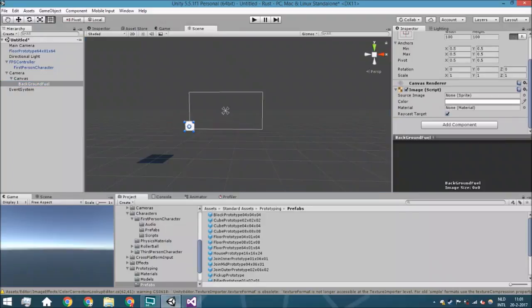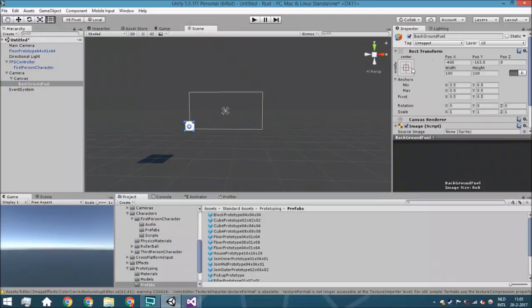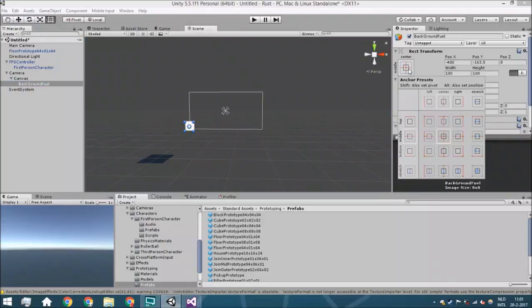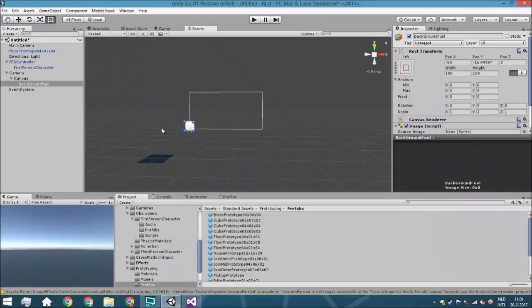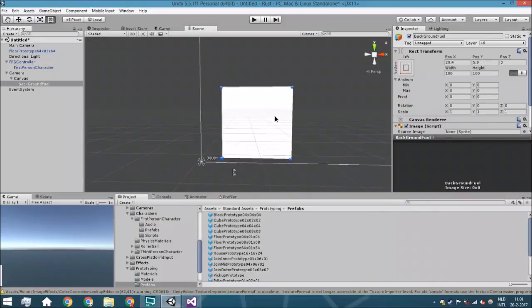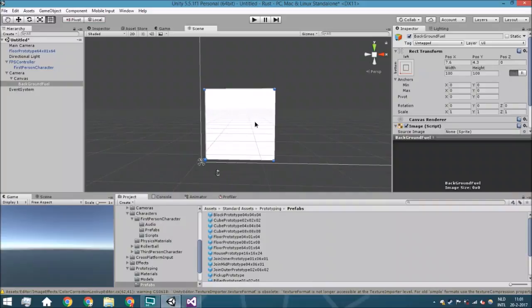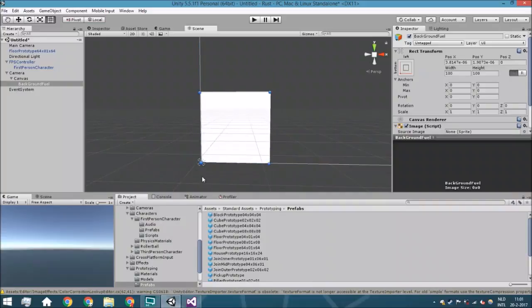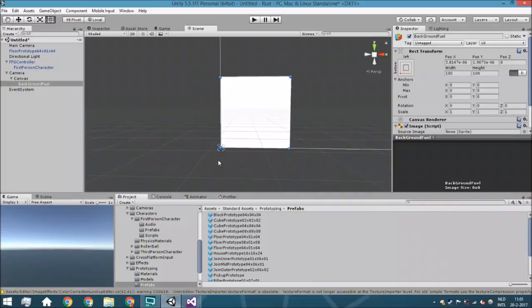So we're just going to change this one. We're going to select this one, hold shift and just select this object so it will just be scaling from the actual left bottom.